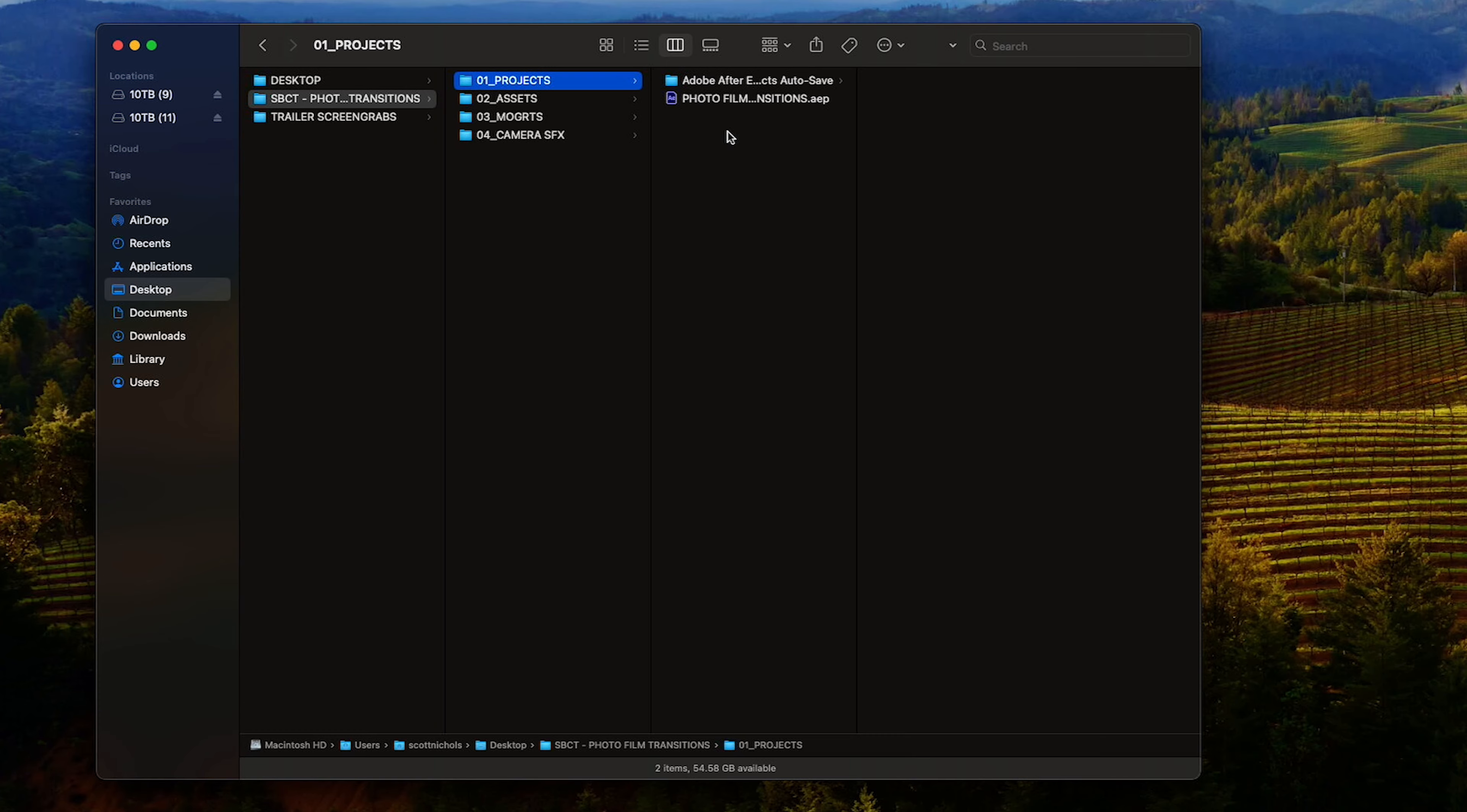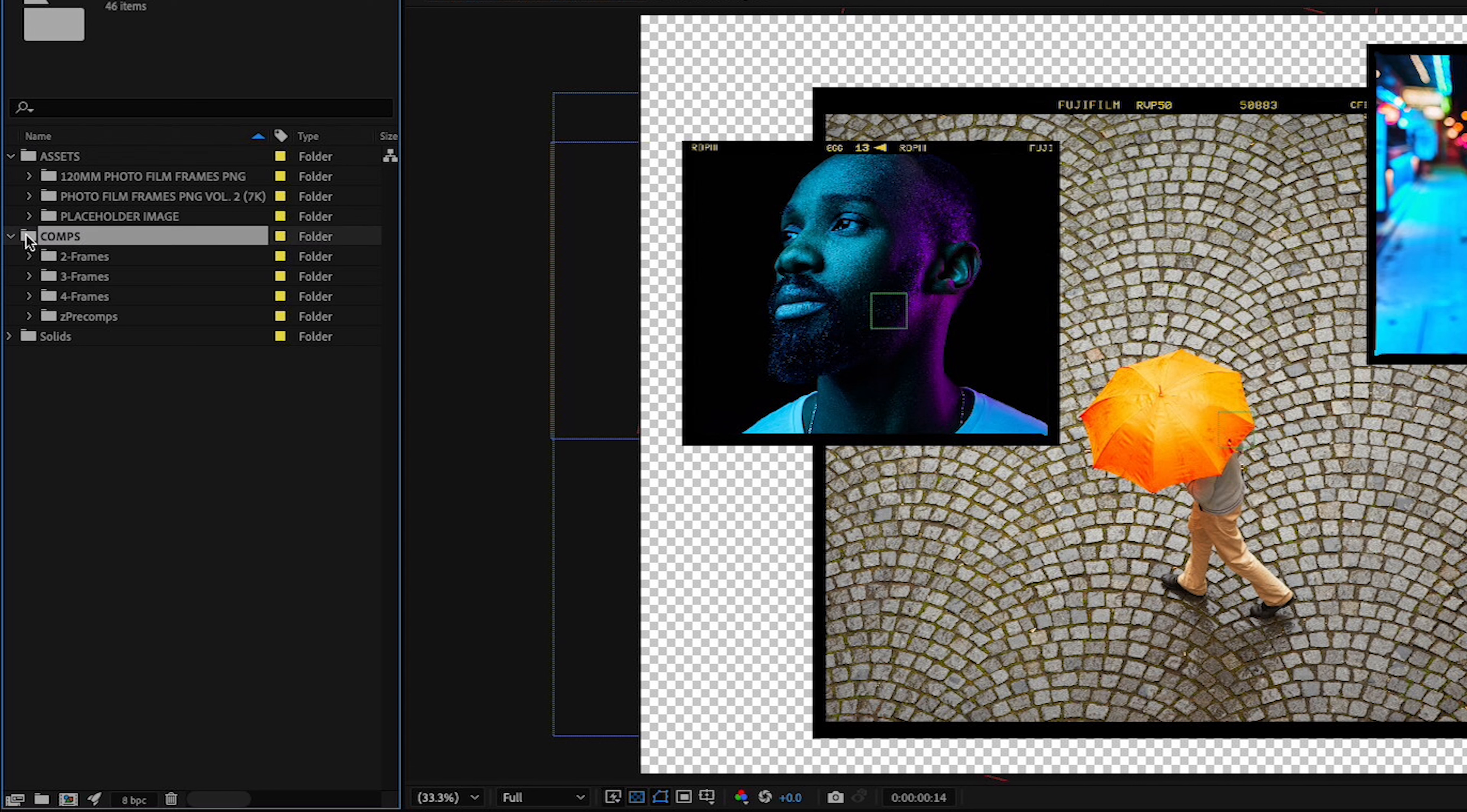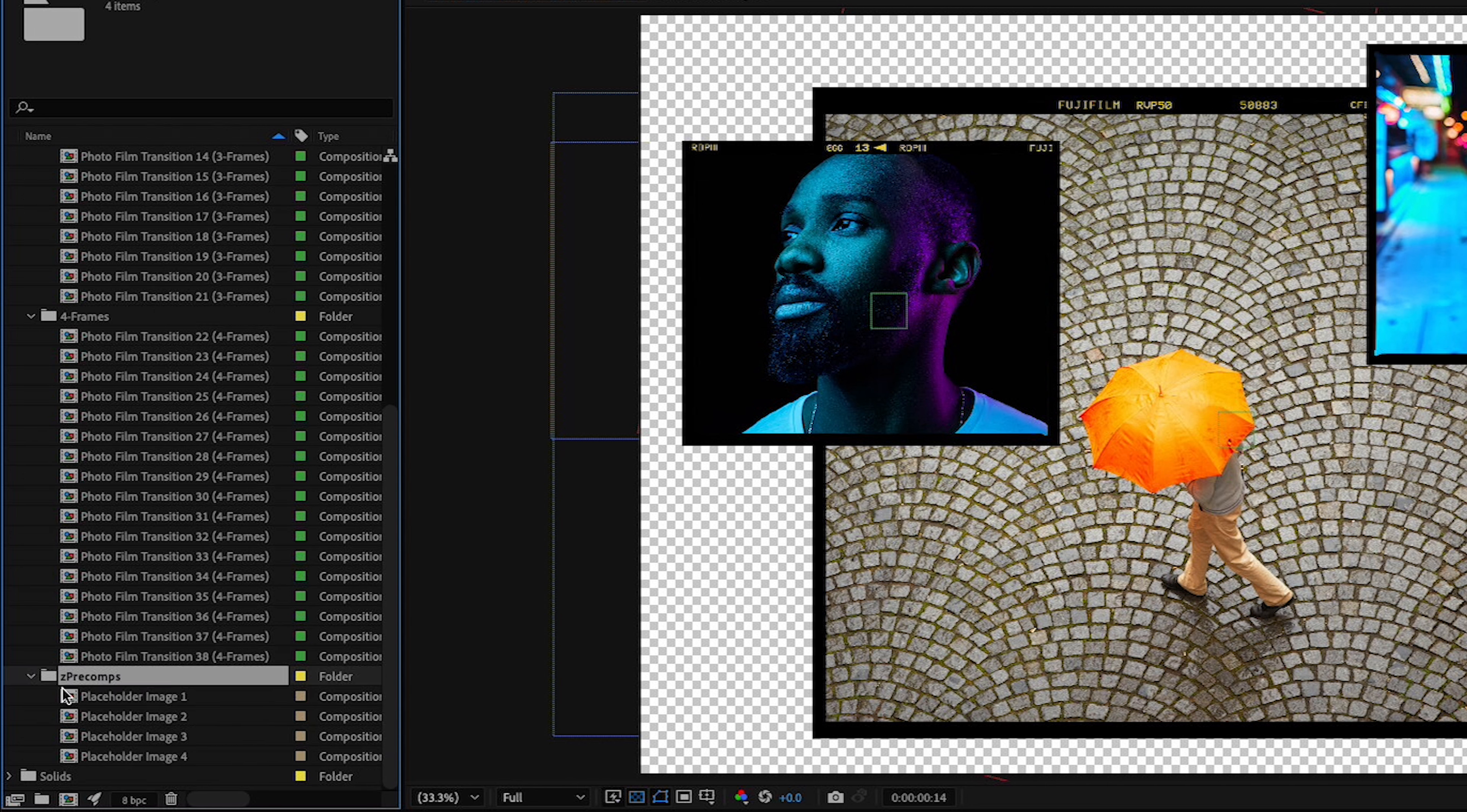Let's go ahead and open up our After Effects template. And here we are. So you're going to get the assets folder, and this is all your photo film frames and image placeholders. This is the new comps folder—all of the transitions. So we have two frame transitions, three frame transitions, and four frame transitions.